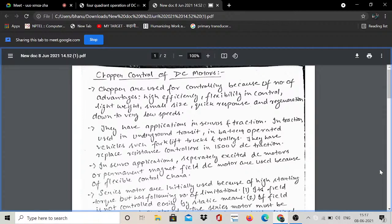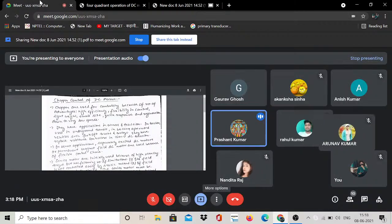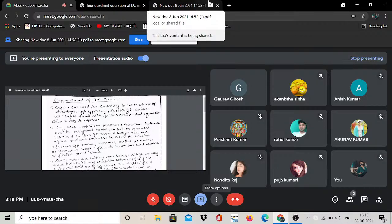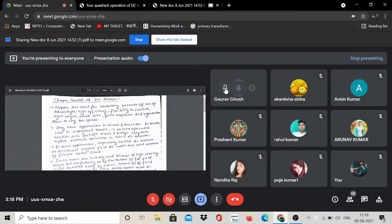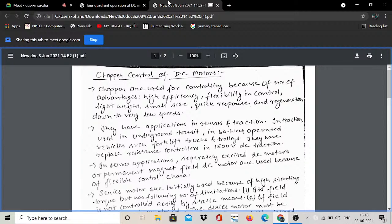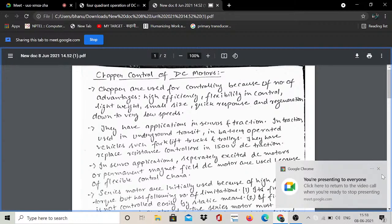Battery operated vehicles, forklift trucks, special applications, and trolleys all use choppers. Choppers have replaced resistance controllers in 1500 volt DC traction systems such as electric trains, where resistance control has been replaced by choppers. They are also used in servo applications.